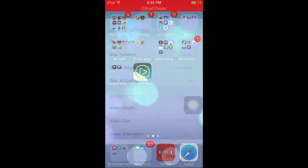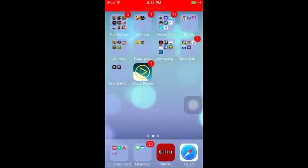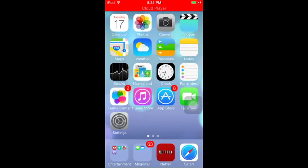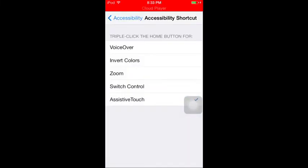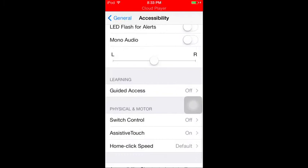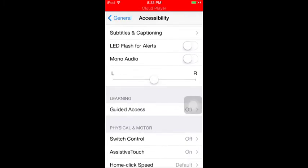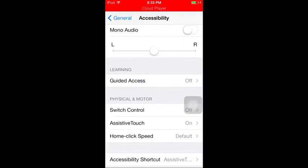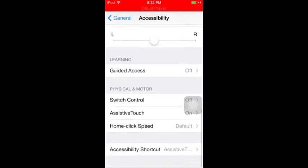If you don't want a black screen, of course you go here, go to General, scroll down to Accessibility, and scroll down right here.